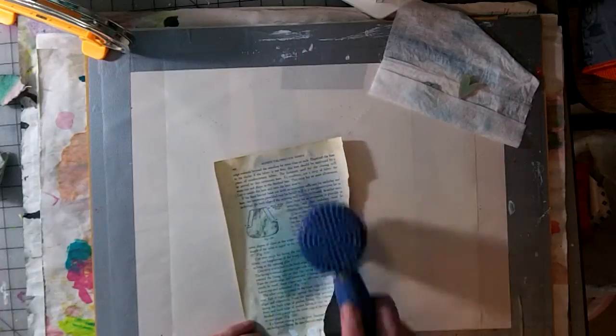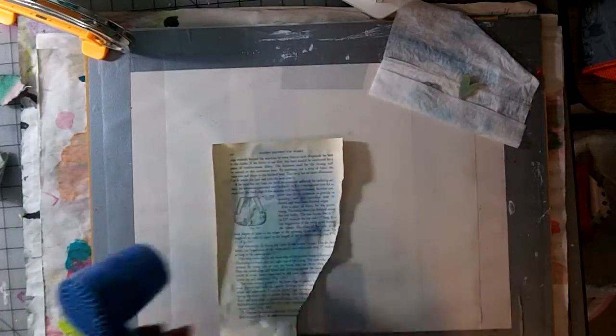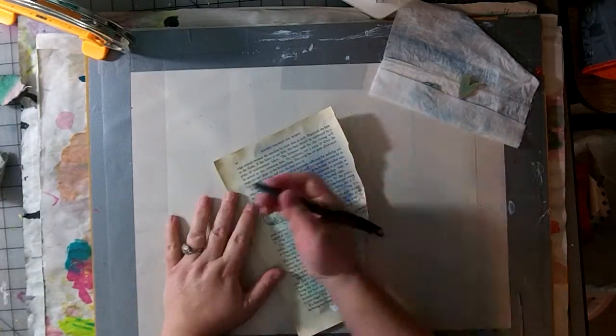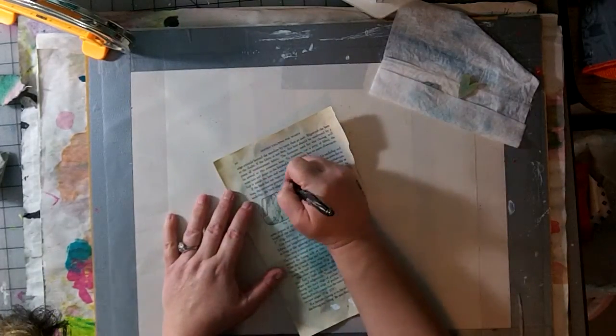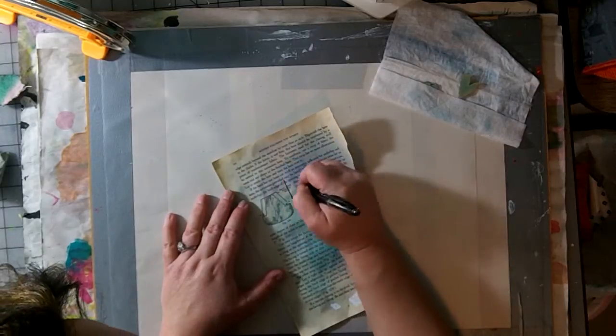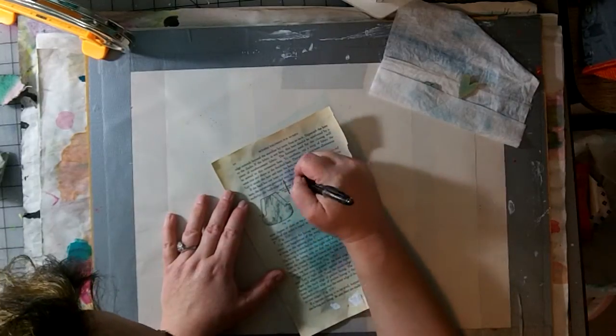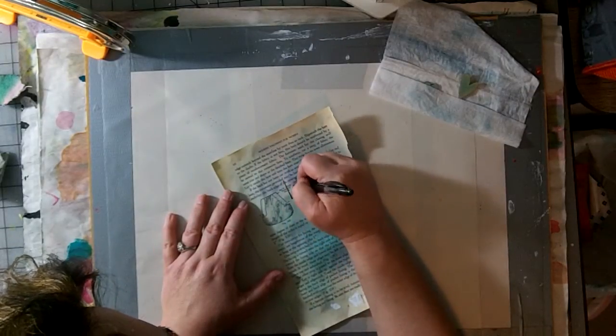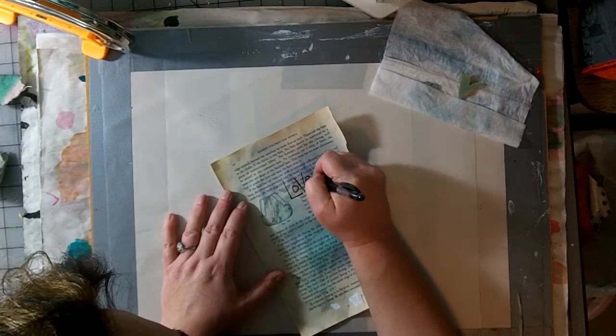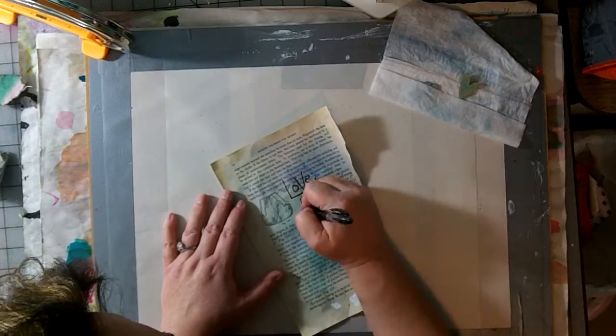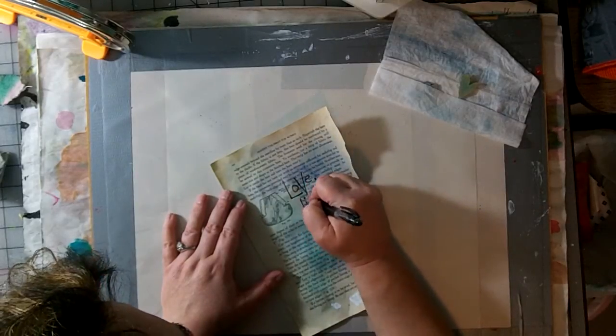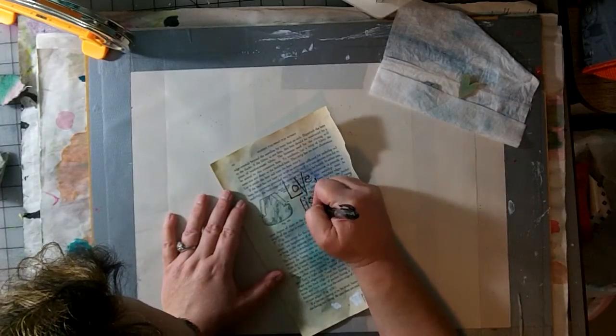I have something in mind to write on the book page. I'm using a Scarlet Lime Permaball pen, which I really like. It writes on just about anything, nice dark black ink.